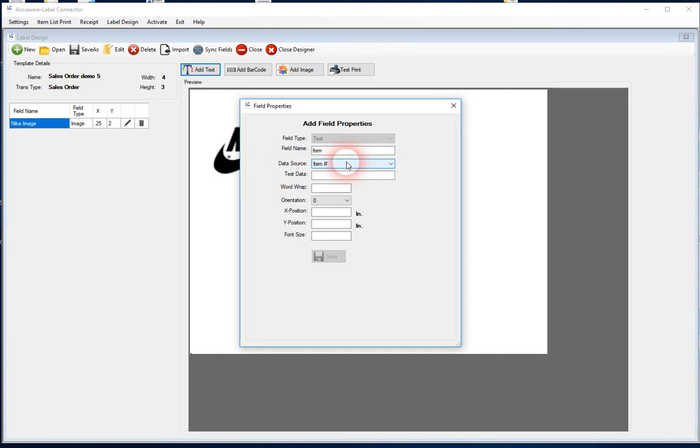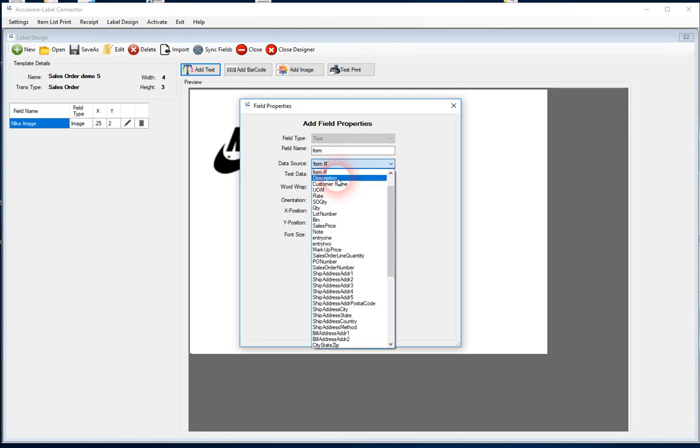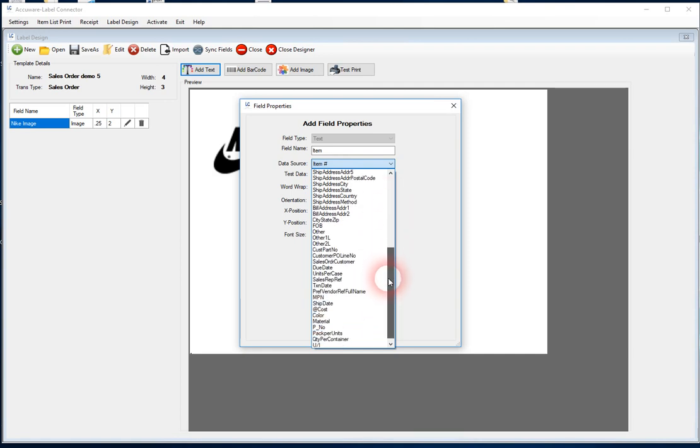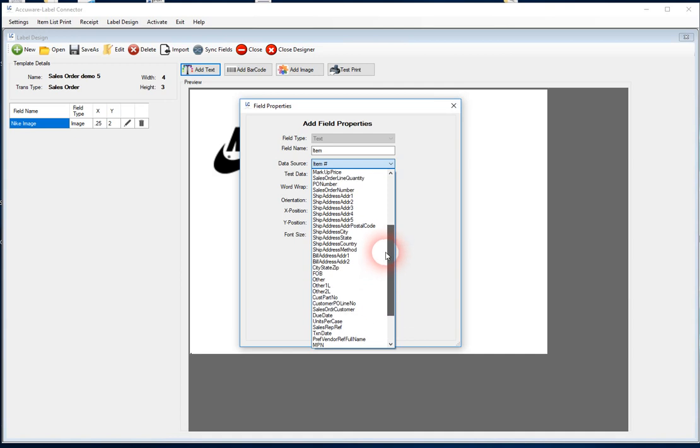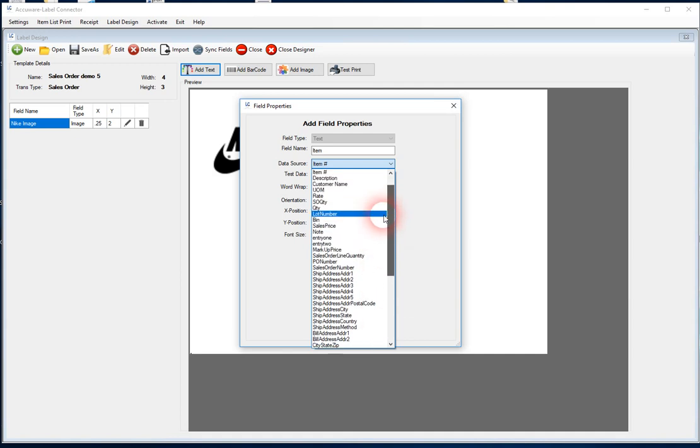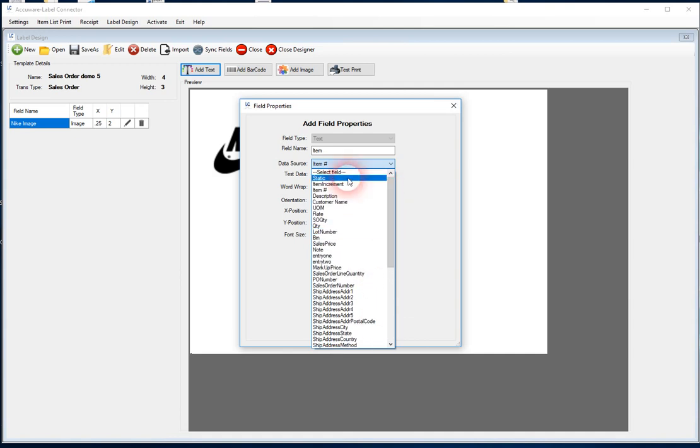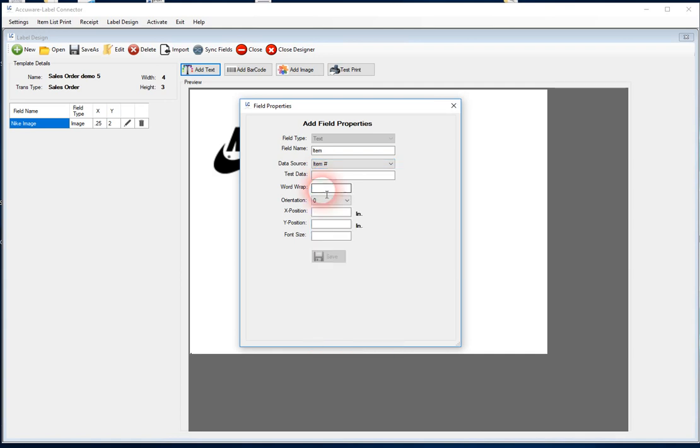If you do want to add a field that's not going to be drawn from the accounting software, then you can simply use a static field from the list here. Let's see, static is also right there at the top, sorry, right in front of me. So if you want the text to be like a title, for example, next to the item, maybe you want to have the fixed text item colon there, or part number colon, then you would just choose static. But here we're going to make this dynamically filled from QuickBooks.